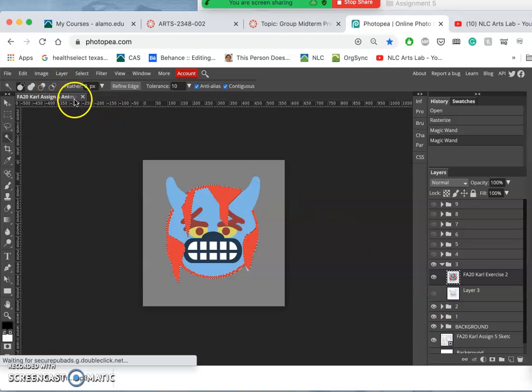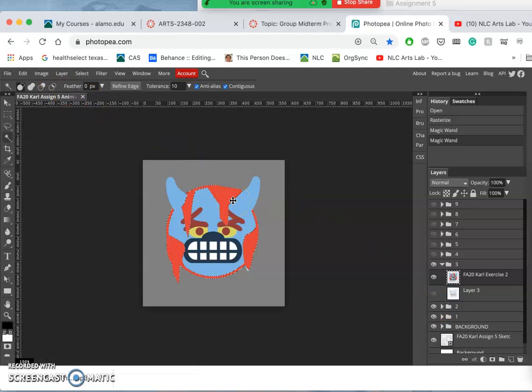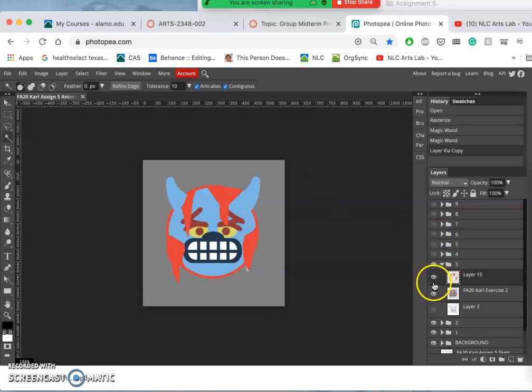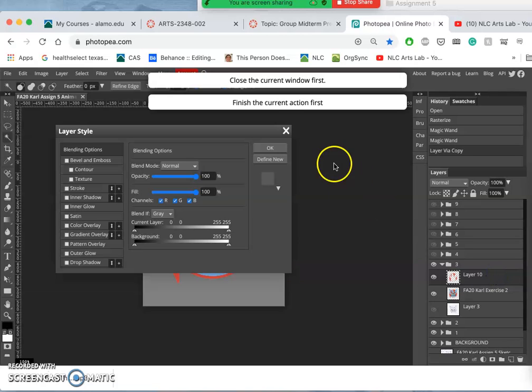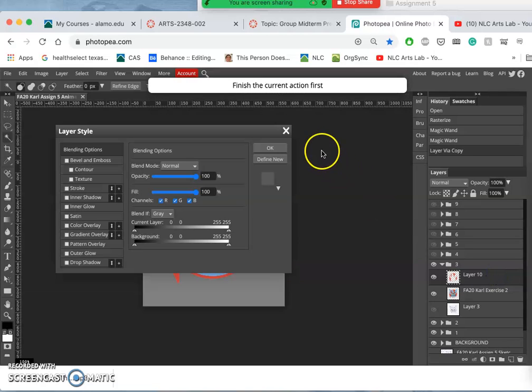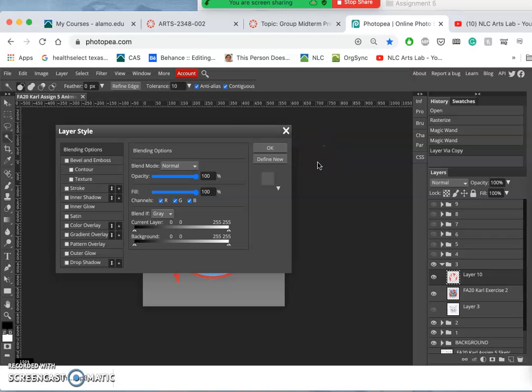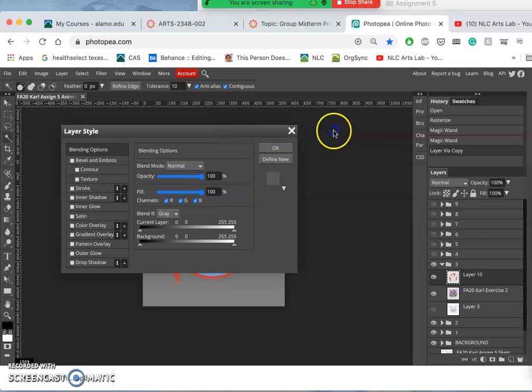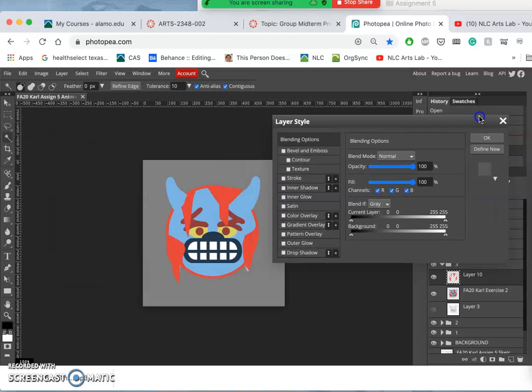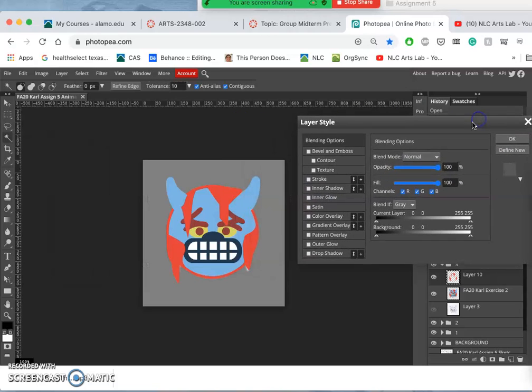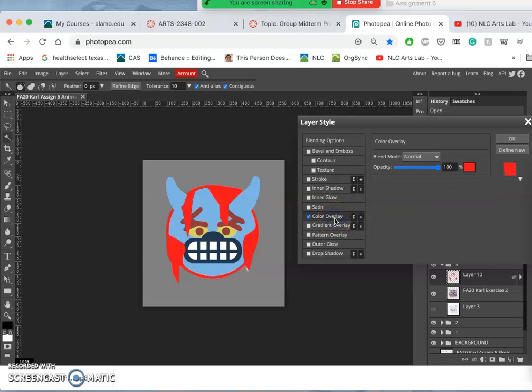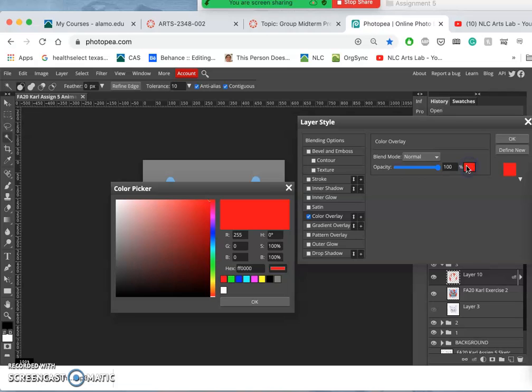And the easiest way to do that is to actually duplicate that red onto a new layer and then to play with the layer style. But you can do it your own way. You could do it with direct adjustments to just using hue saturation. But this allows me to kind of turn it on and off. So I'm going to go to color overlay. Click on that and then choose a new color.